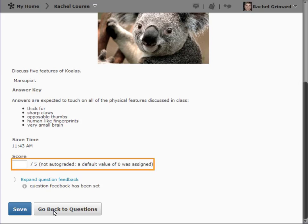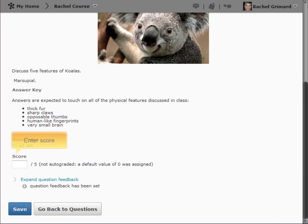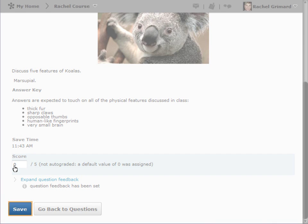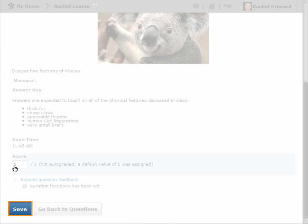Again, you can review and enter a score. Since this is the last available response, the Save and Continue option is not available.